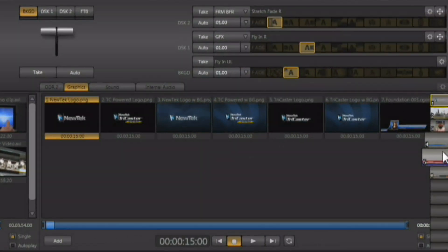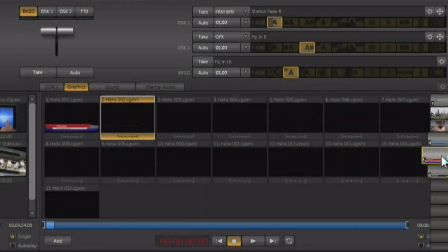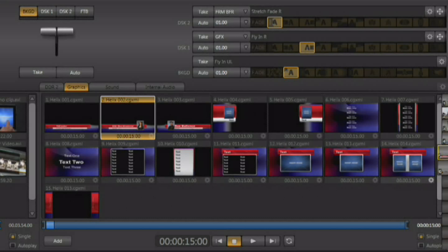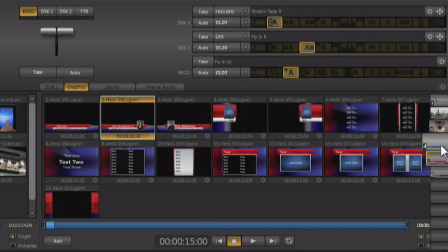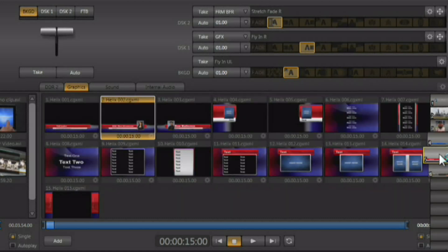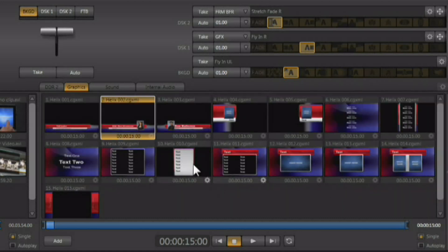I'll go to one of my presets where I have my title templates set up, and here are a variety of the title templates. Now there are many different themes and styles, different colors, different looks, and each one of the themes comes with a variety of production elements.